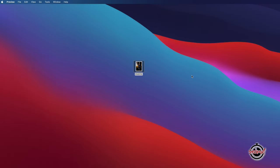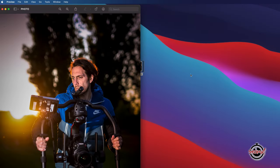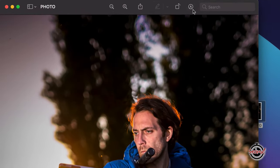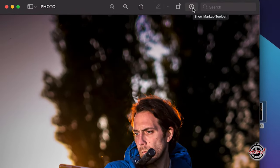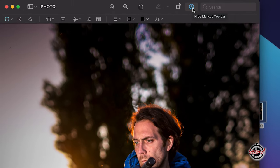With Preview open, left-click on the Show Markup Toolbar icon, which will open a new toolbar with a range of options.